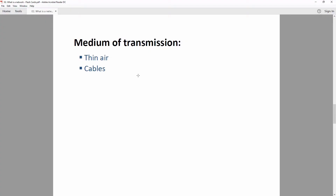The medium of transmission for a network — most probably you are familiar with wireless transmission, which is via thin air, such as when you connect your smartphone, tablet, or laptop to a Wi-Fi network. There are also cables, and there are many types of them.